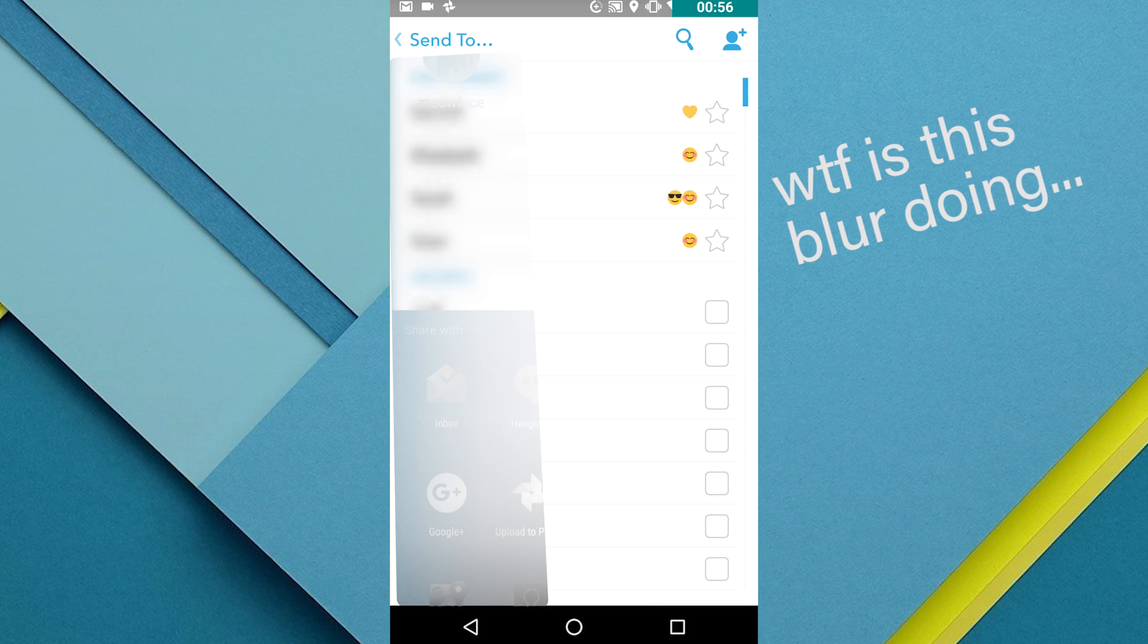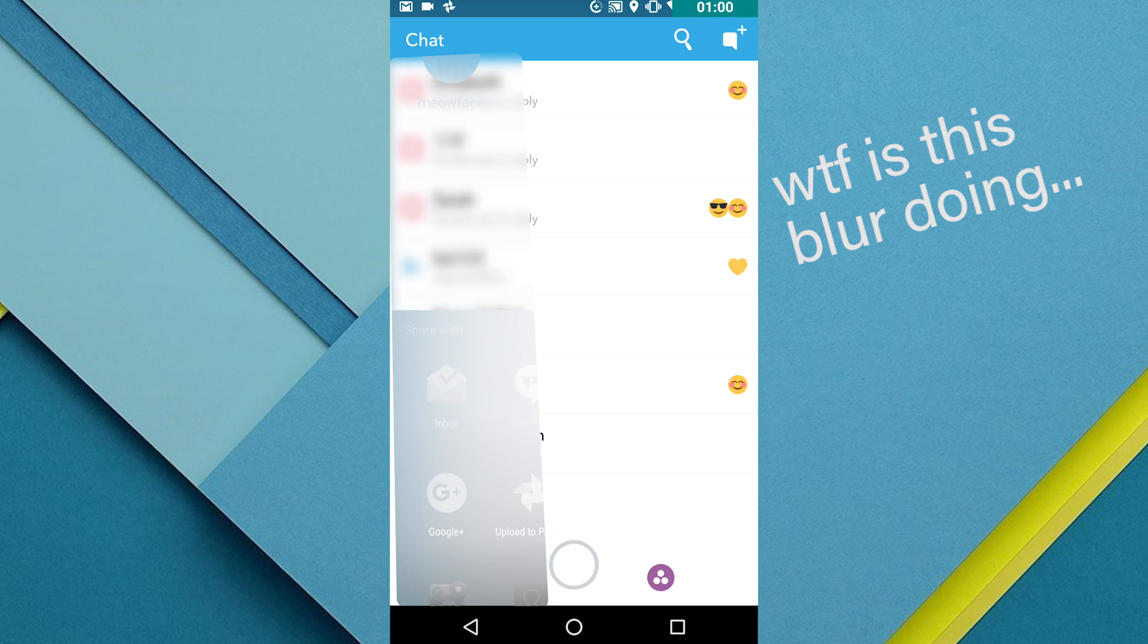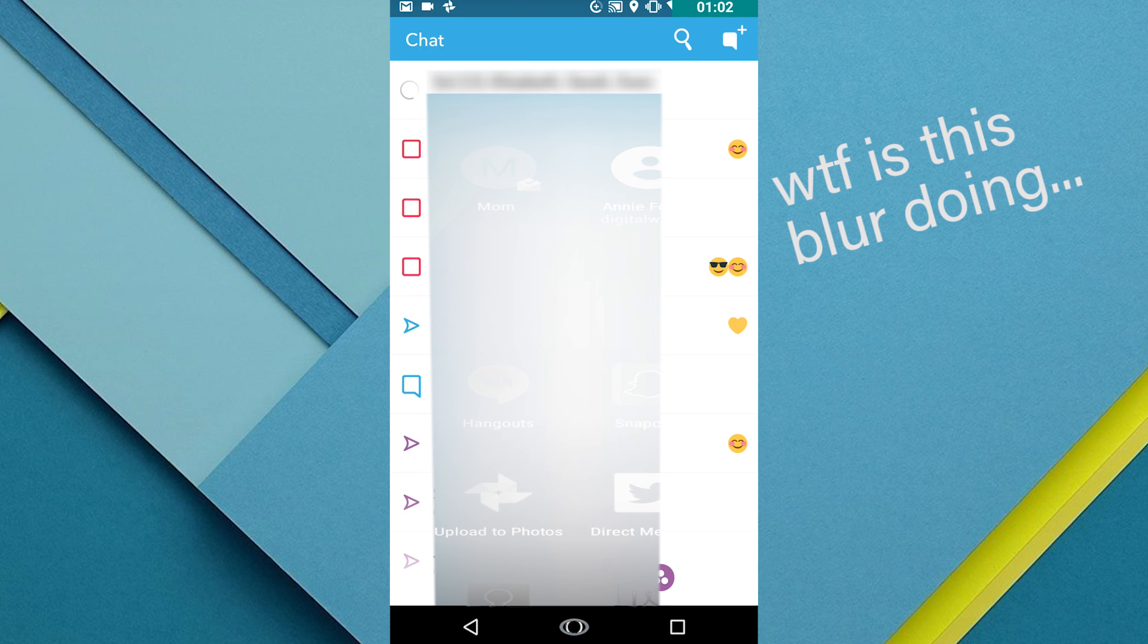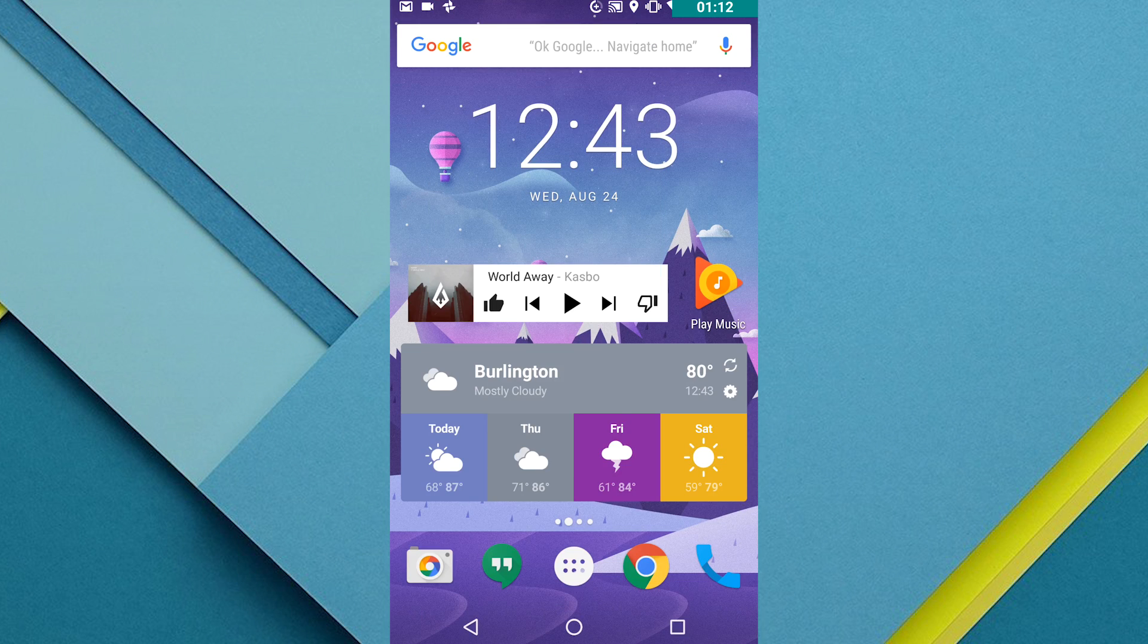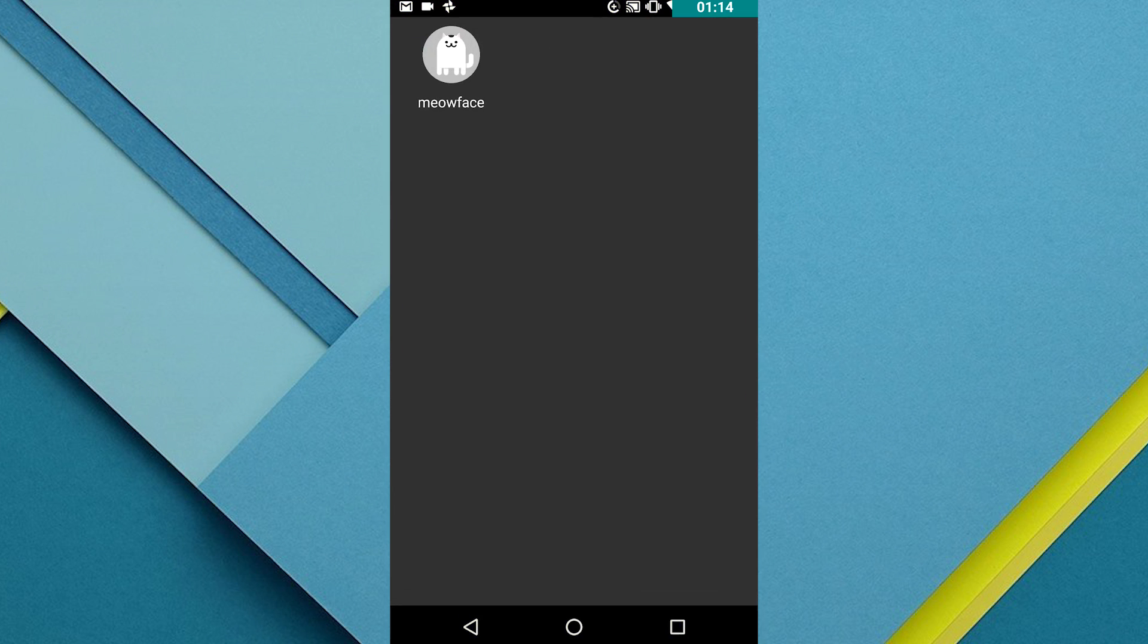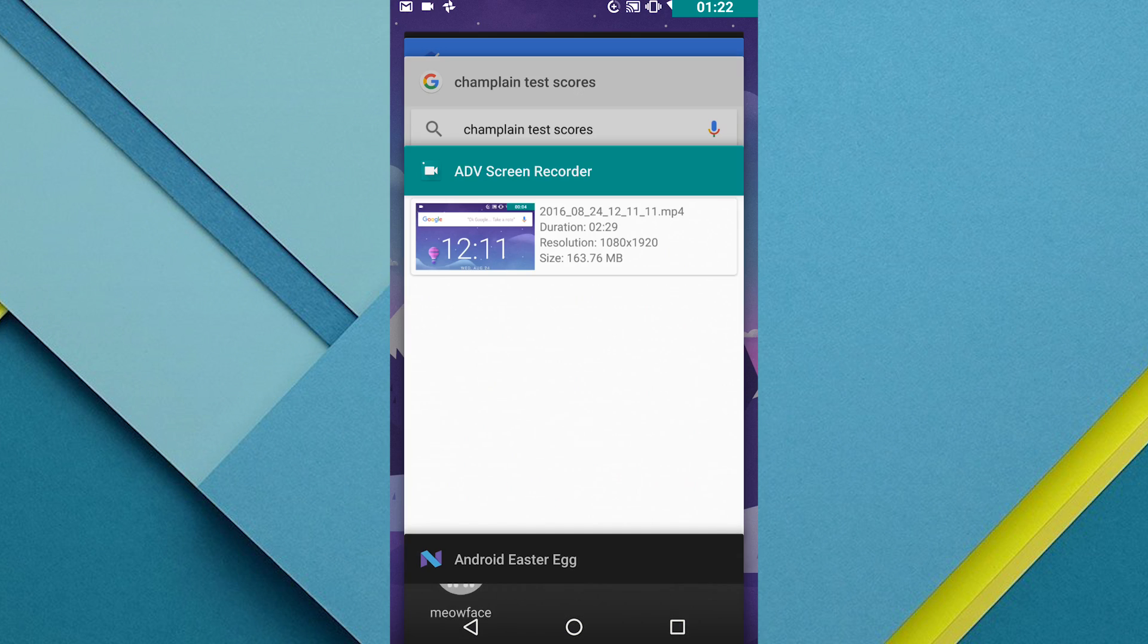Anyways guys I hope you enjoyed this video and I hope you check this out yourself when you get Android 7 on your phone. It's a pretty fun easter egg. It's actually one of my favorites so far other than the jelly bean easter egg which you can check out online.